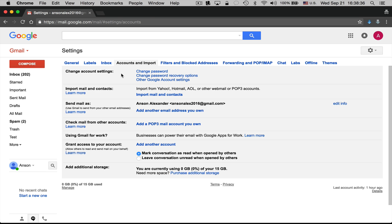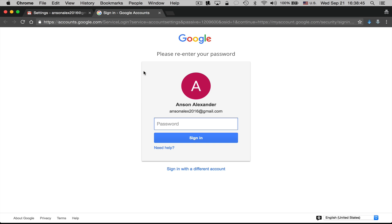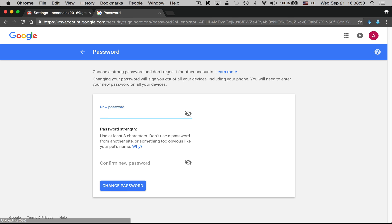In the very first section in this tab, you'll notice that the first option is to change my password, so I can click on the change password link. It will open up a new tab where I'll have to re-enter my password to authenticate and confirm it's really me. Once I've authenticated with my old password, I can go ahead and create a new password — I just need to enter it twice on this screen and then click on the blue Change Password button.